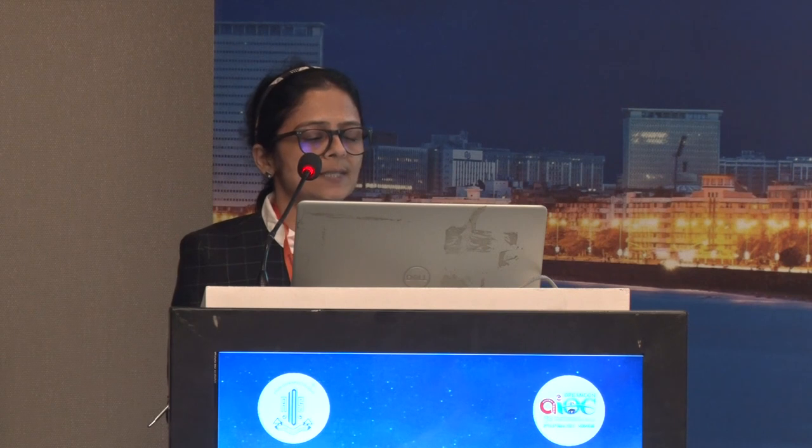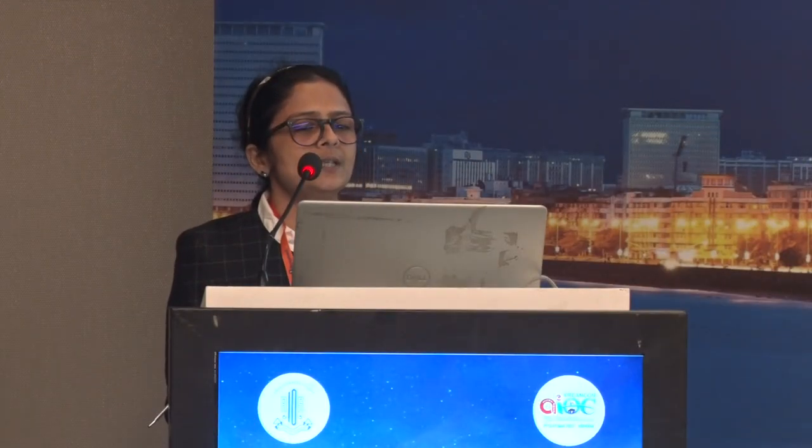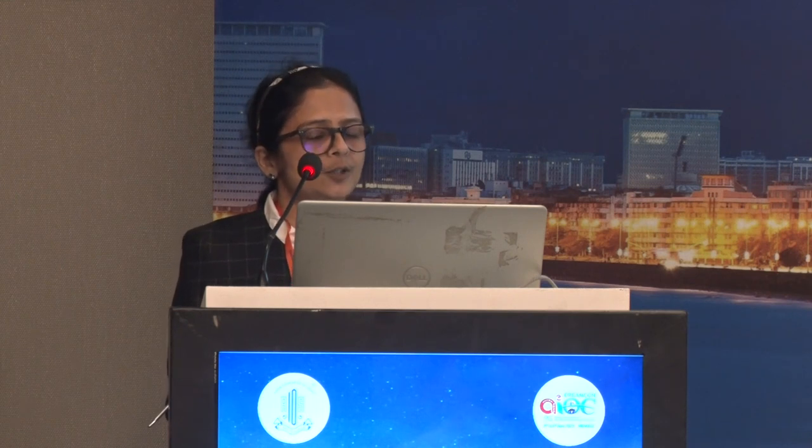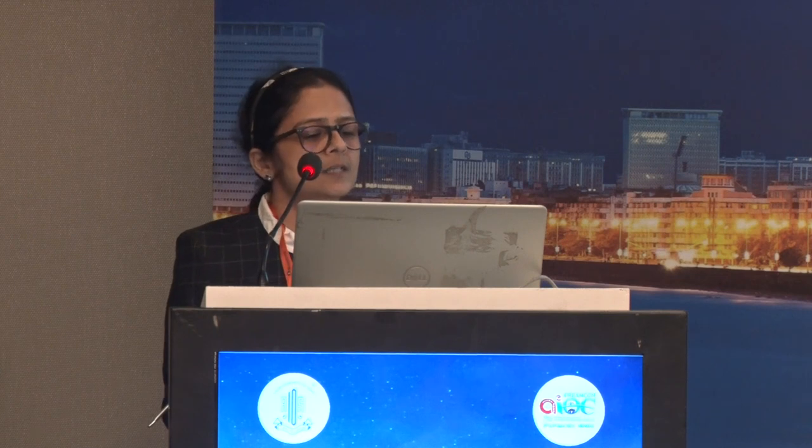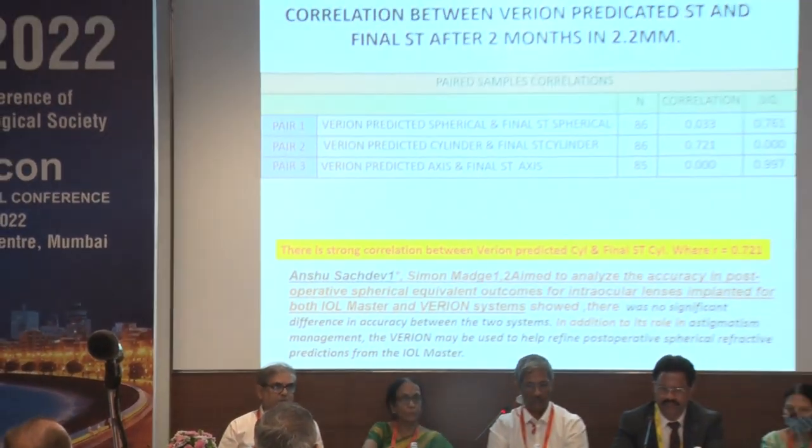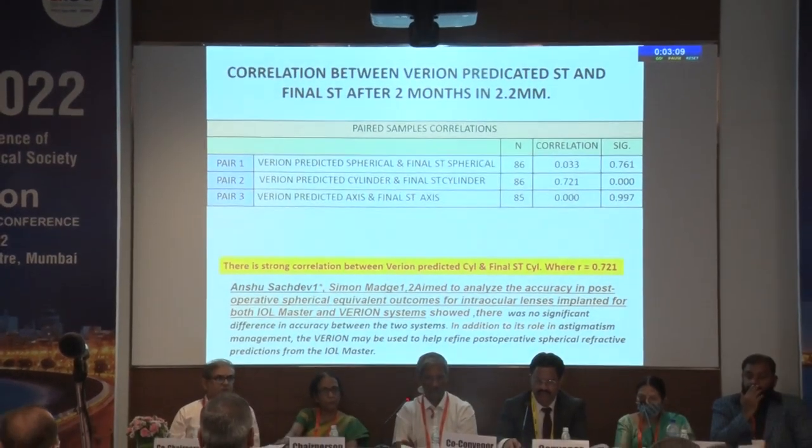A similar study done by Grover et al. also shows that the Varion is a suitable alternative tool for clinical practice. The correlation between the Varion predicted final ST and the final ST subjective test at 2 months in the 2.2 mm group shows a strong correlation between the Varion predicted cylinder and the final ST cylinder. Ansur Sachdev also shows there is no significant difference in accuracy between the two systems, but Varion has an additional role in astigmatic management.